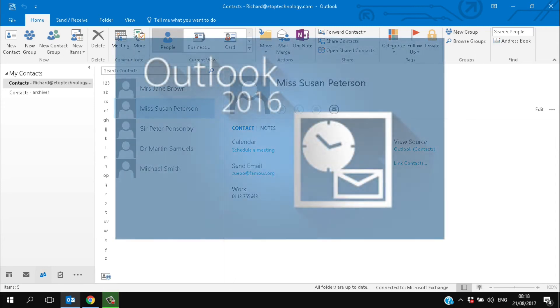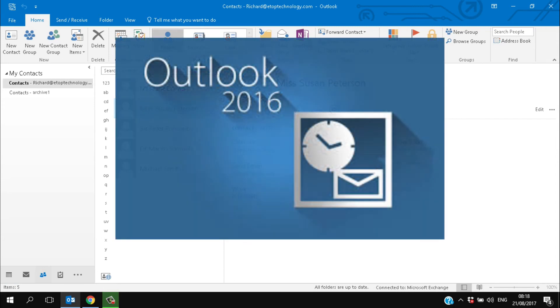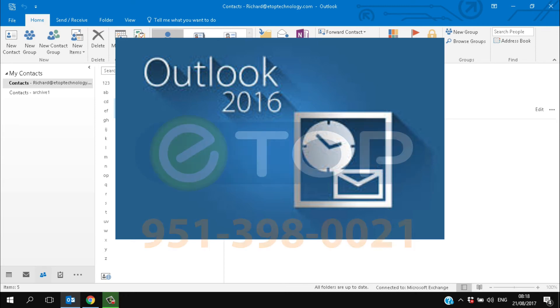So there you are. Outlook 2016. It's easy to set up. It's a great little program. And maybe Microsoft will do something to make those little buttons more visible someday.